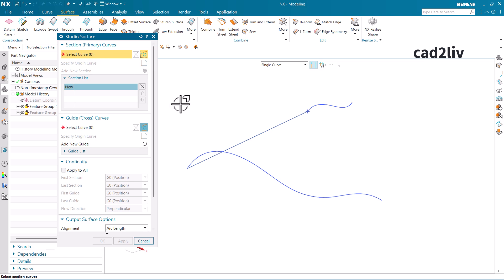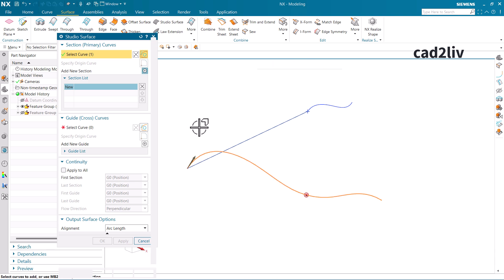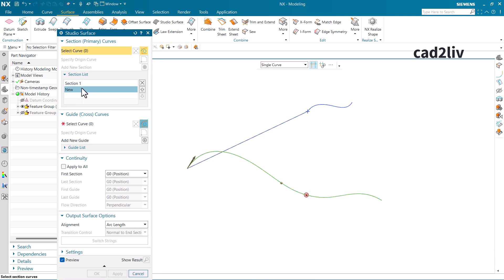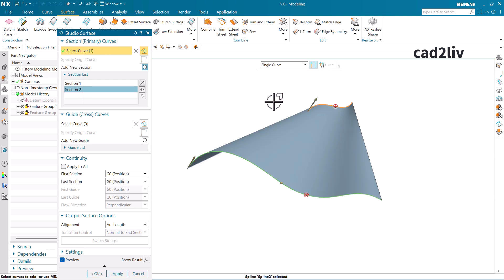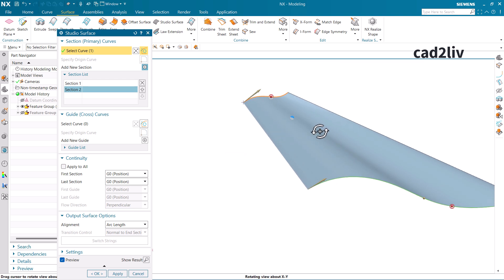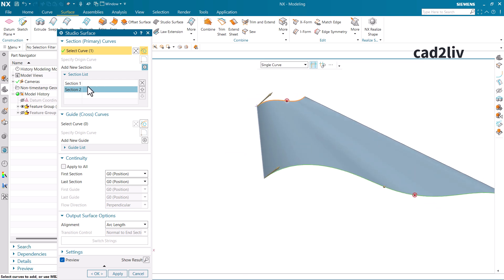Now let's start with the primary curves. I'm going to select this one and press MB3, which adds a new section in the primary curves, so this becomes the second primary curve. You can see the surface has been generated using only two curves. At least two curves are needed in Studio Surface — you cannot generate a surface using a single curve, unlike the Extrude command where you can generate a surface from one curve by giving a value.